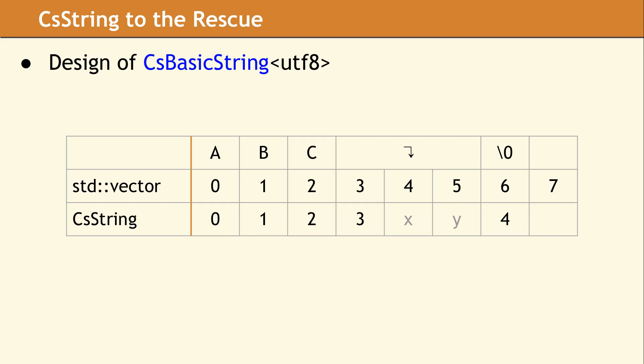This chart illustrates how CS basic string actually works internally. The first line shows four code points. The second line is the vector, which contains the raw data. The third line shows the positions of a CS string iterator as it walks code point by code point. The X and Y shown on the bottom line indicate positions that can never be reached by the CS string iterator. Because when the CS string iterator is at position three and it is incremented, it jumps directly to four because it is walking by code points rather than individual storage units.